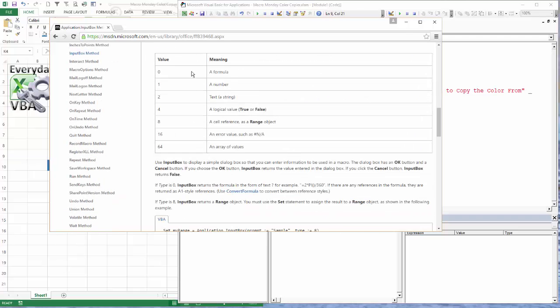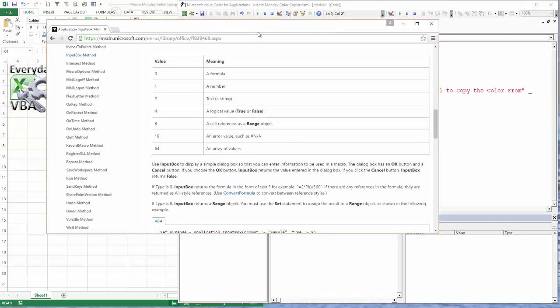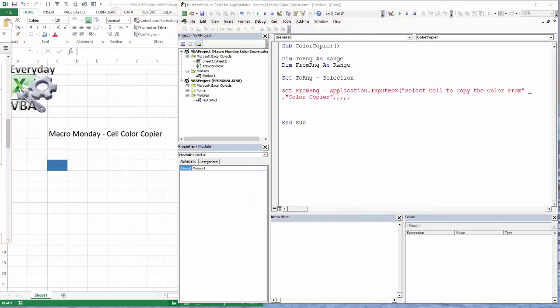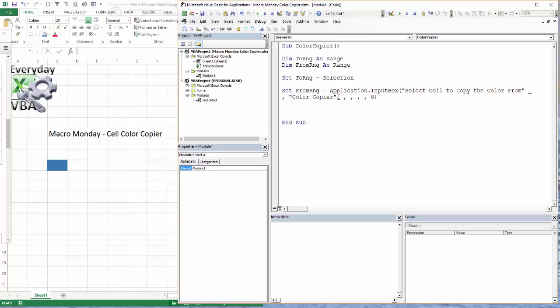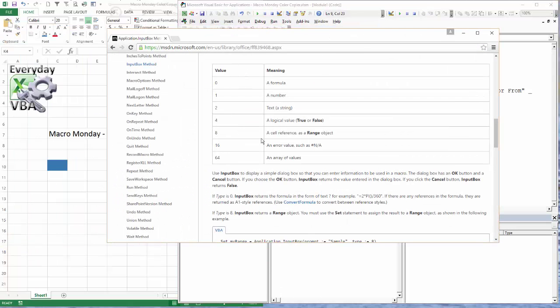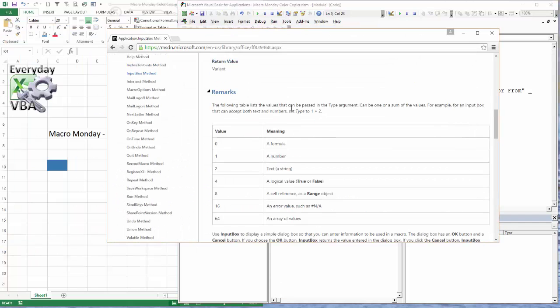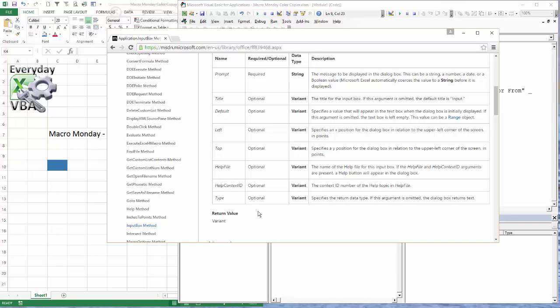In this case, the application is Excel. Now these are the different types: you can put in a formula, a number, a text string, a logical value, a cell reference, an error, you can also use an array of values. In this case we are simply going to use 8. Now you notice that turned red because I didn't have an end parenthesis. I'll also notice that if I pull this over, this is optional, which means you don't have to put it in if you don't want it. All of these are optional - the ones required are the prompt, and that is it.